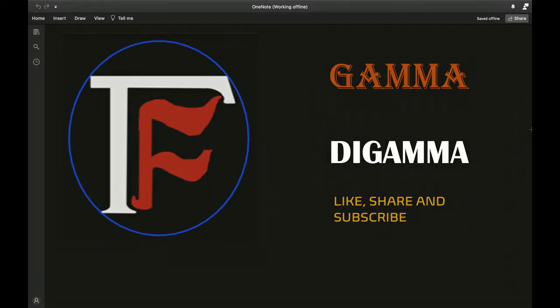Hello guys, welcome back to my channel. This video can be construed as a lemma to the next video, which someone requested — the finite product of the gamma function. Don't worry, I am going to do that video. So let's calculate a finite product series; let's get started.